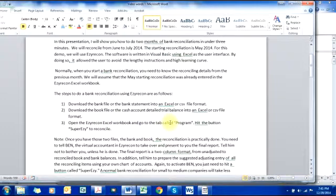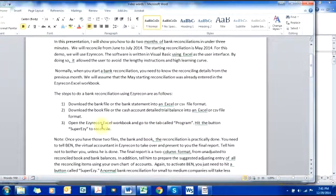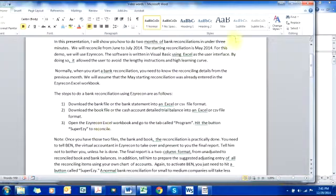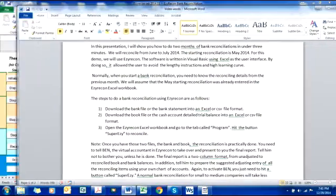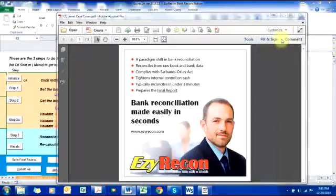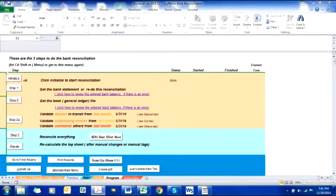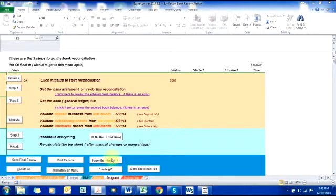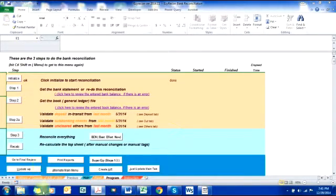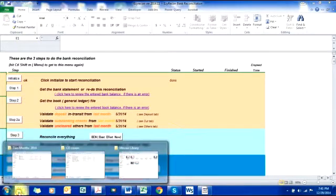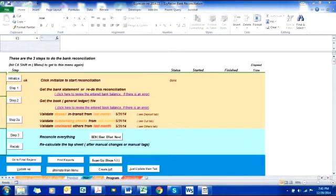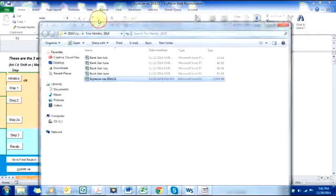So now let's do it. According to the instruction we just need to hit the button Super Easy, but before we do that I'd like to show you the files that we previously downloaded.